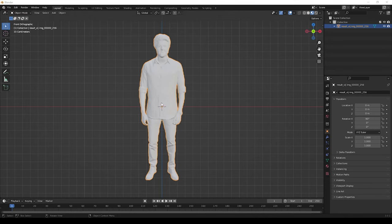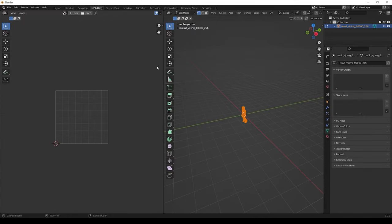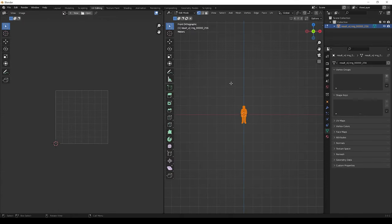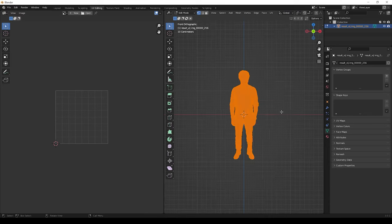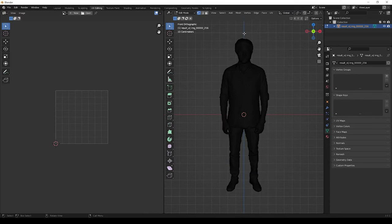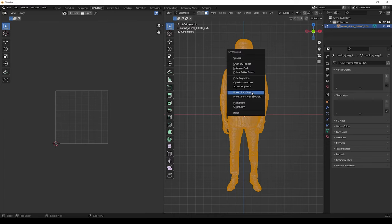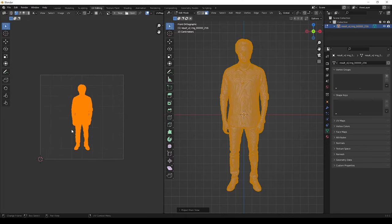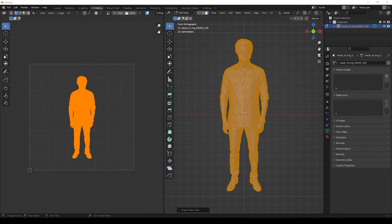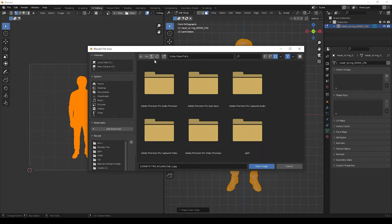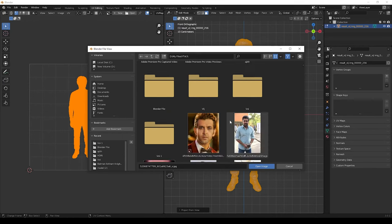Just click the model, go to UV editing tab. Then zoom it and click tab for edit mode, and then press A for selecting all, then press U and give project from view. Then now press this open button and open that rendered image.